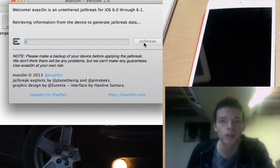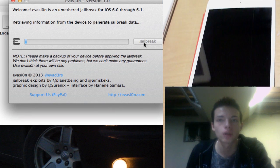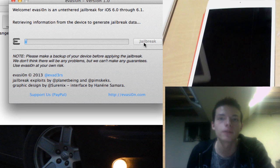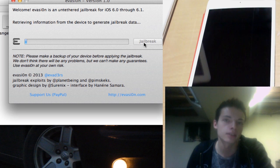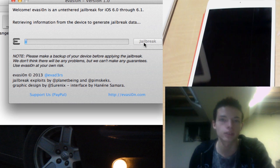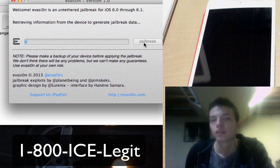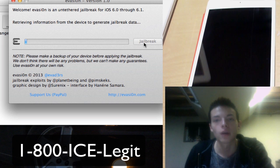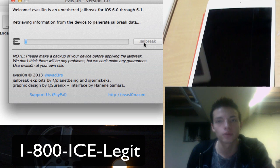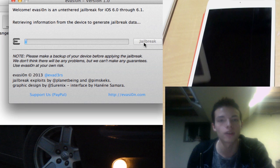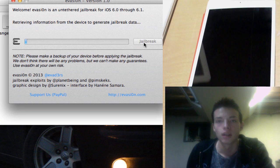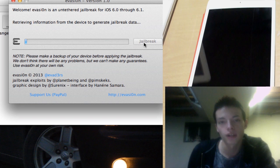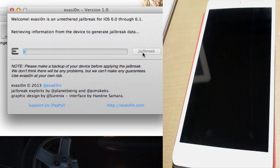While the jailbreak is going on, do not unlock your device at all, even if your mom's calling you. Unless you're going to give her my number, then it's all good. In the meantime, at one point it's going to ask you to unlock your device and click on the evasi0n app. And that's the only time you'll unlock your device. So I'm just going to fast forward it.